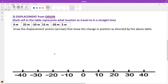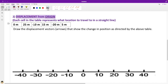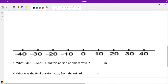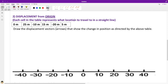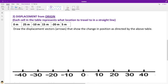The numbers are the same for number 2, but they represent something different — this is called displacement from origin. Each cell in the table now represents a location to travel to, not how far to go from the previous position. We have the same two questions: total distance traveled and final position. Even with the same numbers, the designation means something different.